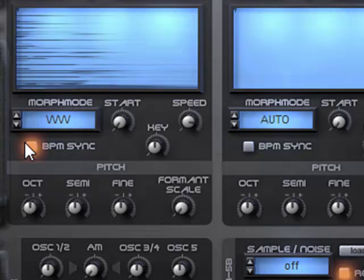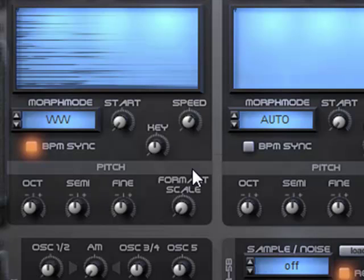By pressing this button, you're syncing the speed of the wavetable to increments based on the tempo in the host.